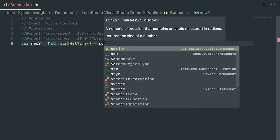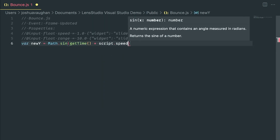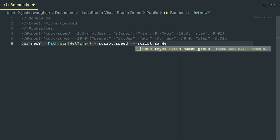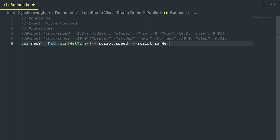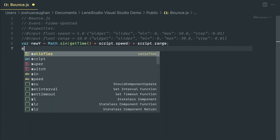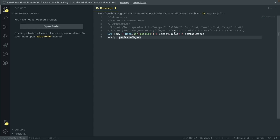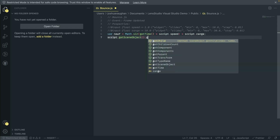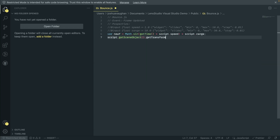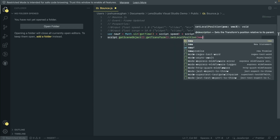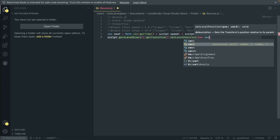The extension also offers code snippets and syntax highlighting tailored for Lens Studio. This means you can quickly insert common blocks of code and navigate your scripts more easily with visually distinct syntax. Perhaps most excitingly, this extension also supports IntelliSense, a feature that VS Code users know and love. With the VS Code support files that come with Lens Studio, IntelliSense offers auto-completion, quick info about functions and variables, and even quick navigation to definitions.